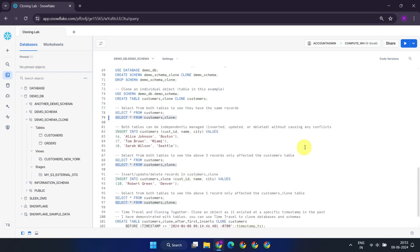However, it's important to note that from the user's perspective, both of these tables are considered completely separate objects. Users can independently insert, update, or delete records from these two tables without affecting the other.